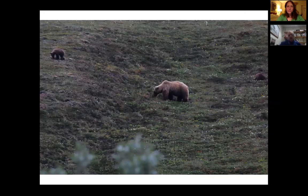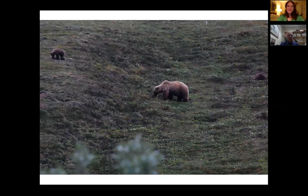Rick shares a photo his wife took in Alaska last summer — a grizzly bear with two cubs encountered on a hiking trail along a stream, with no glass between them. The bear was at about 100 yards and largely ignored them. Rick remarks: if you have not encountered a grizzly in the wild at 100 yards, I both recommend it and don't.